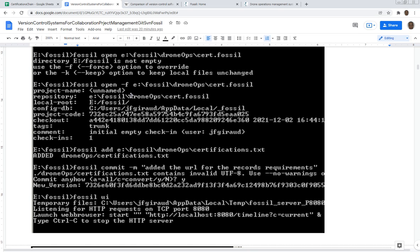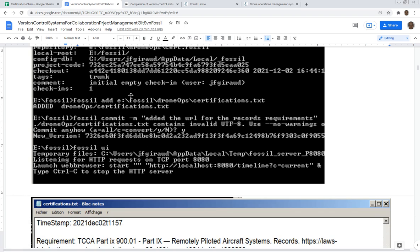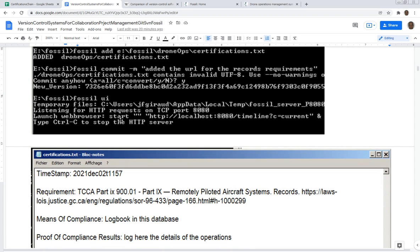You add the file that you want to be version controlled, you make your changes in the file, and then when you finish with your changes you save the document and then you do a commit that's going to add the new version to the database. To see what it looks like, you just use fossil ui, which stands for user interface, and that command is going to open the database in your browser.